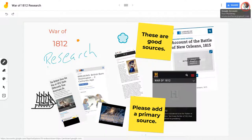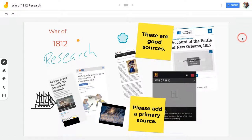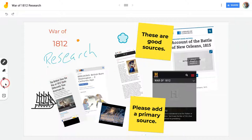Hi, I'm Tom Mullaney, here today to tell you about manipulating items in the Google Jamboard web app using the Select tool.